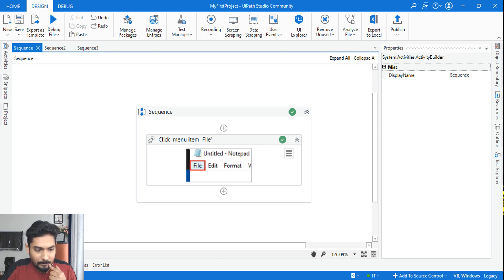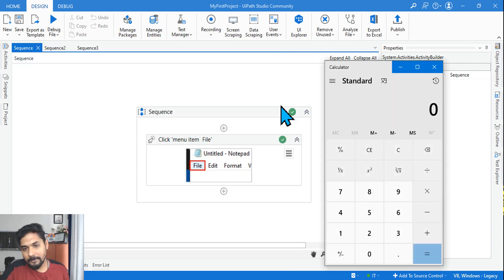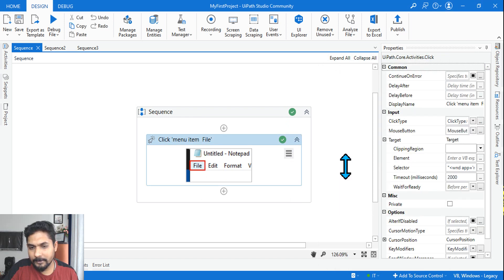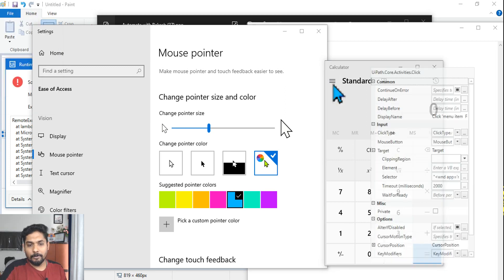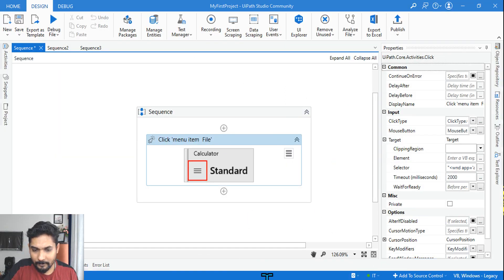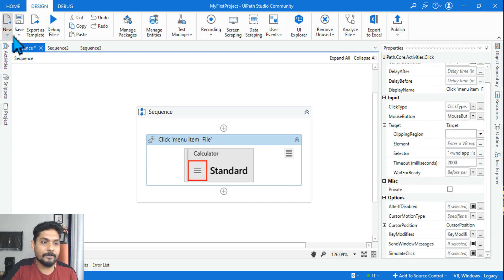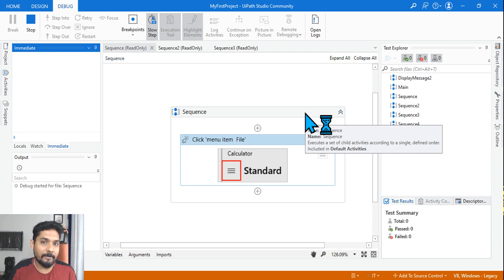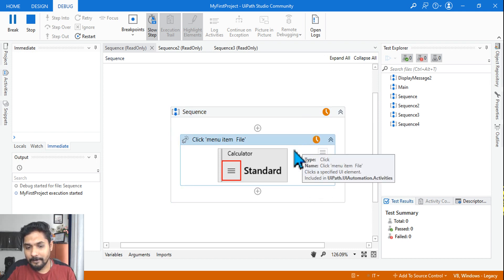Now let me open another application — Calculator. Experimentation is important. In the Calculator, I'll indicate on screen and click on some button — the menu button. Now I'll minimize the Calculator application. The property settings remain the same, with 2000 milliseconds timeout. If I debug this, will the Calculator behave the same way as Notepad, or will it differ? Let's see.